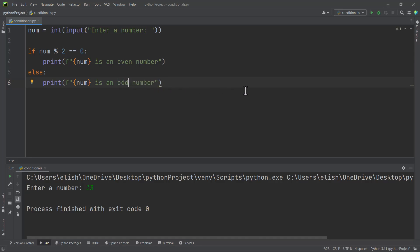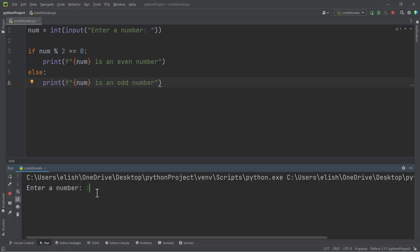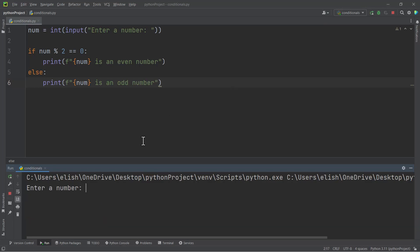The else statement should print 'the number is an odd number', because if the number is not an even number then it's an odd number. So if I enter let's say 16 here and I hit enter, we are getting '16 is an even number'. But if I enter 13 again, we are getting '13 is an odd number'.